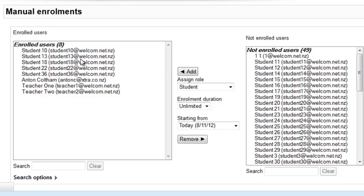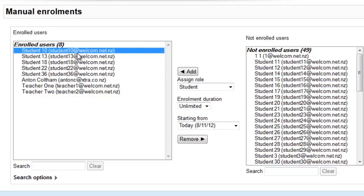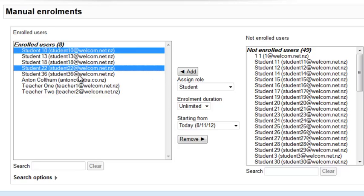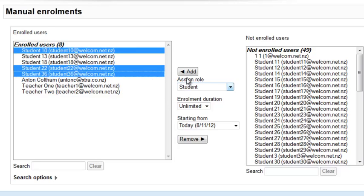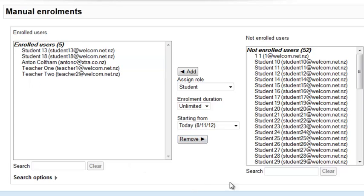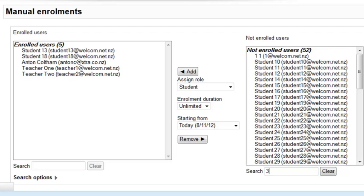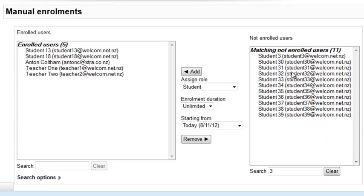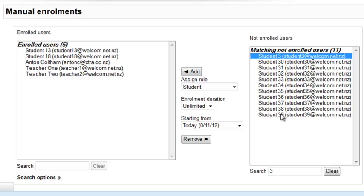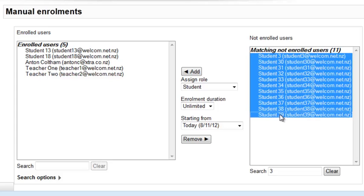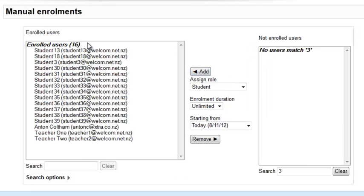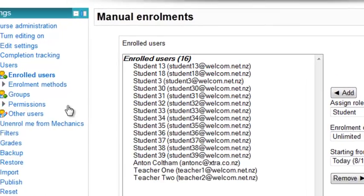Remember you can also search. So let's say all the students in my class have got a three in their number. Then once it filters out all of those, I can choose all of them and add. Now notice you're not told what type of role there is here.